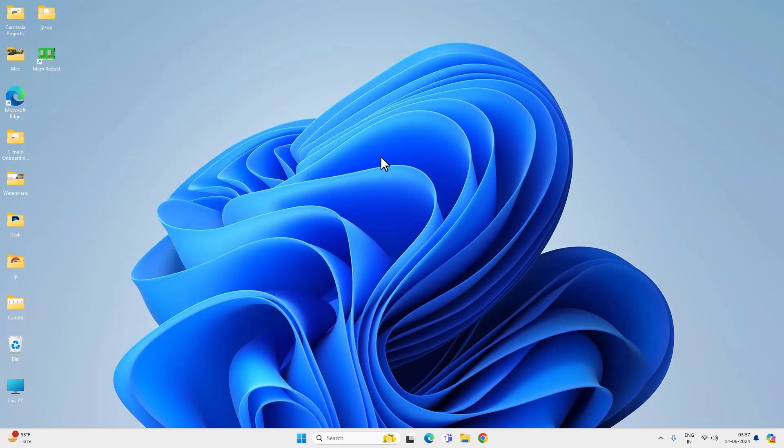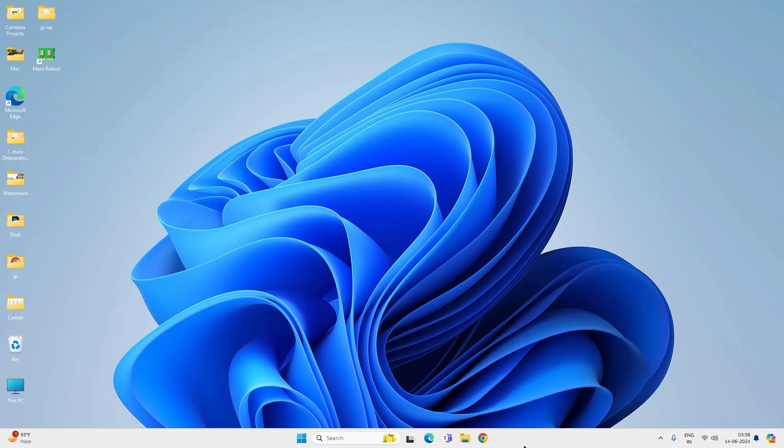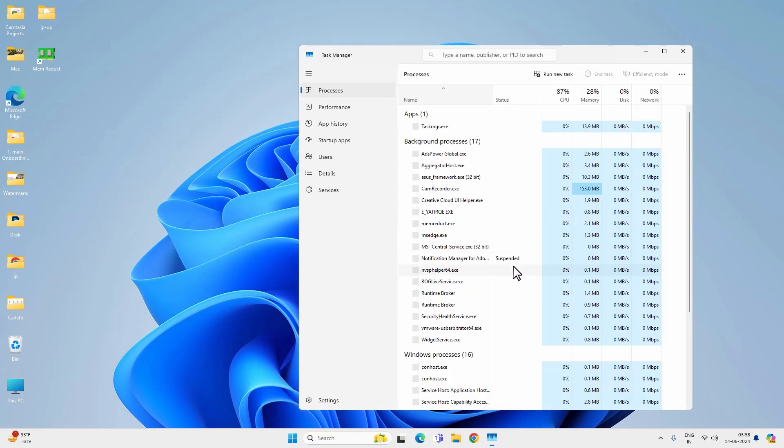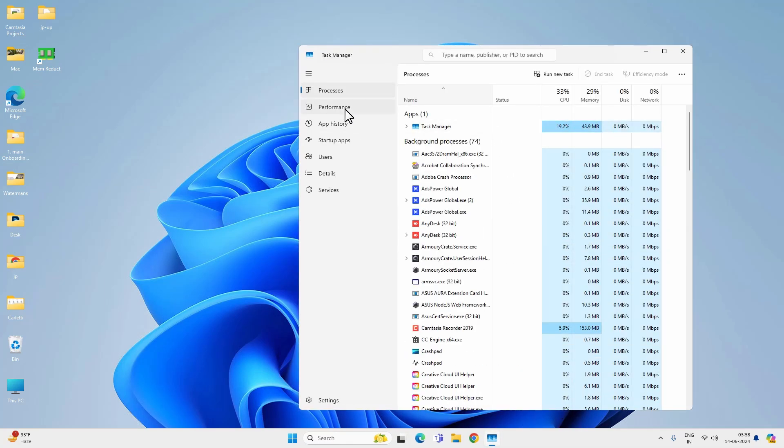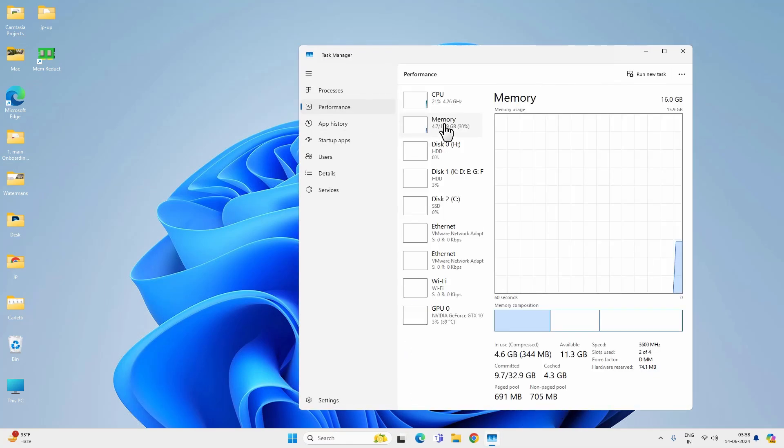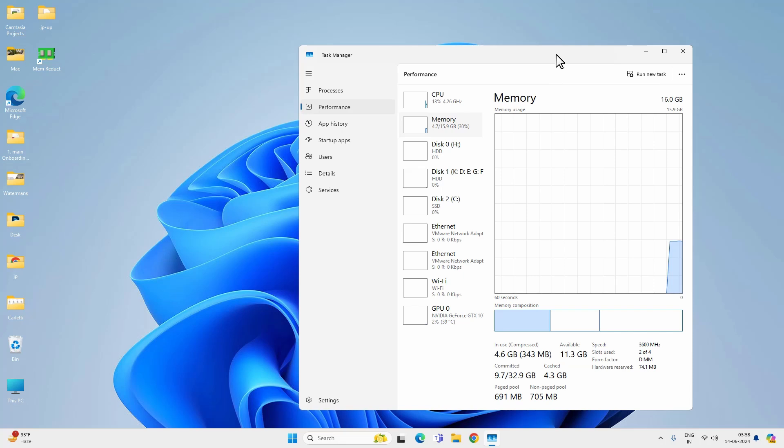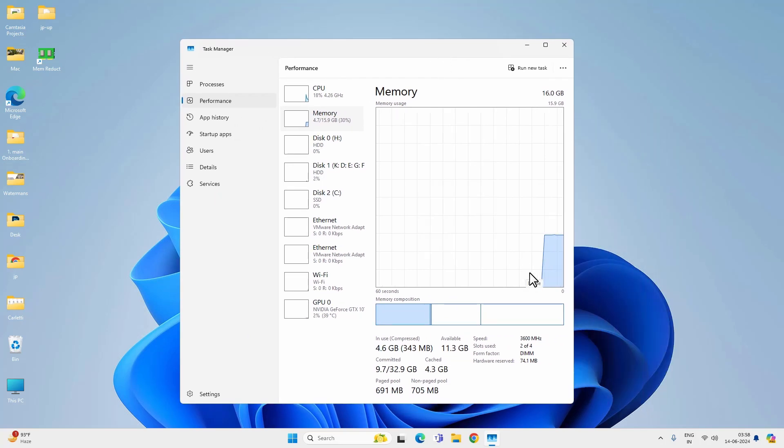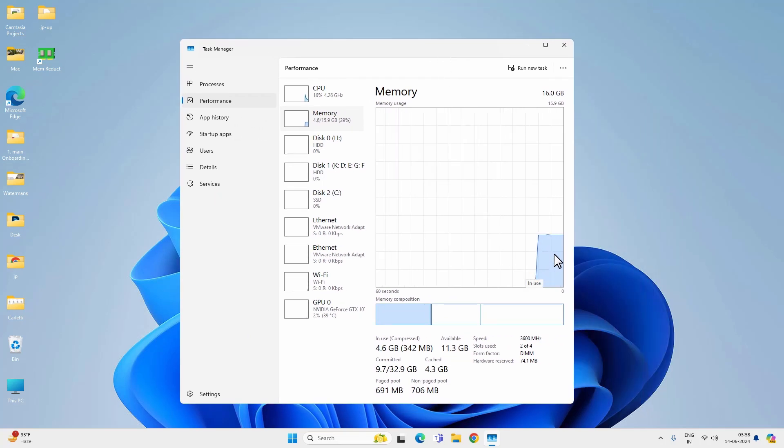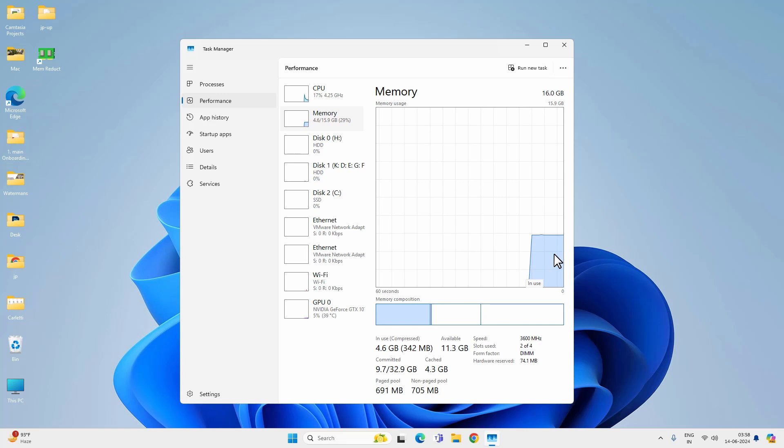Now you have to restart your computer. After the restart your computer won't use high RAM memory and it will bring down the memory usage. Now let's open task manager on my PC, performance, and you can see that memory usage is around 30%. So this is how you can fix if your computer is using high RAM memory both on Windows 10 and Windows 11.